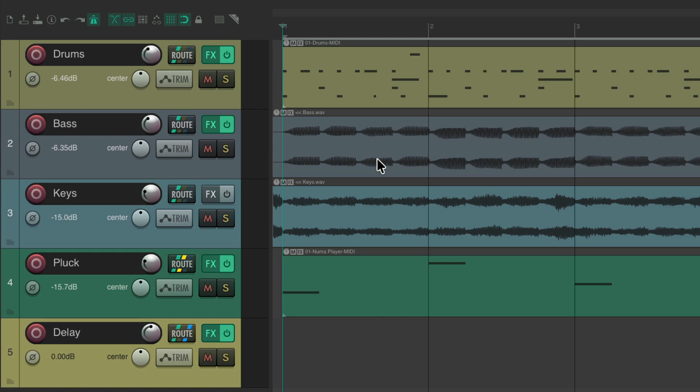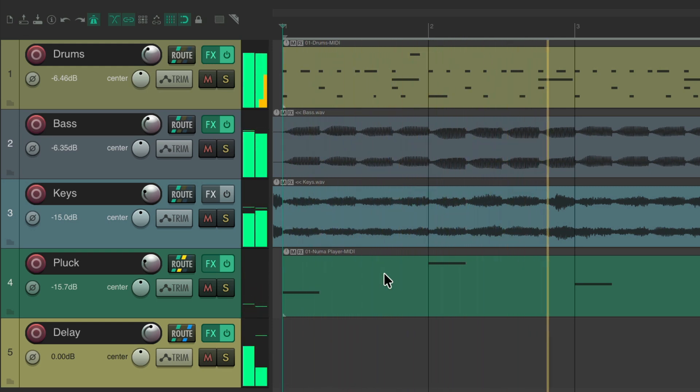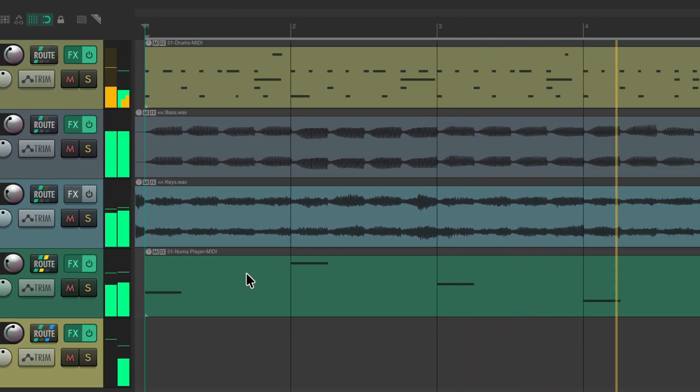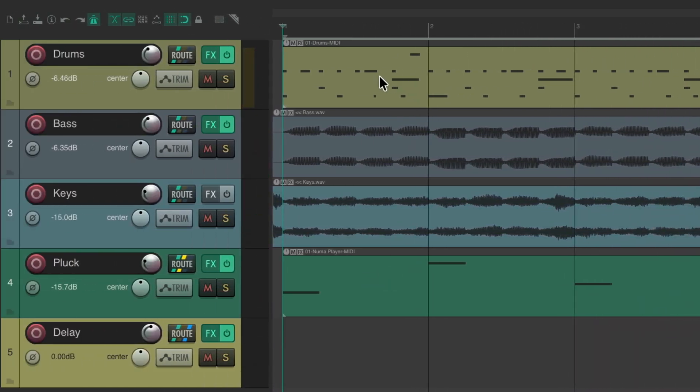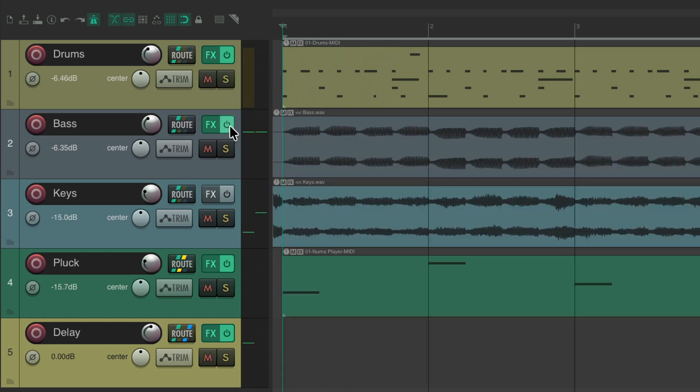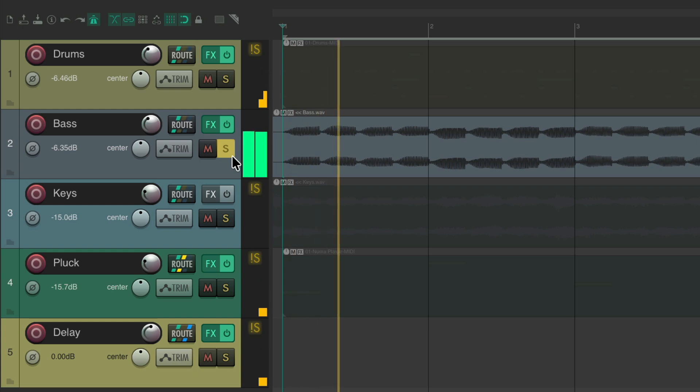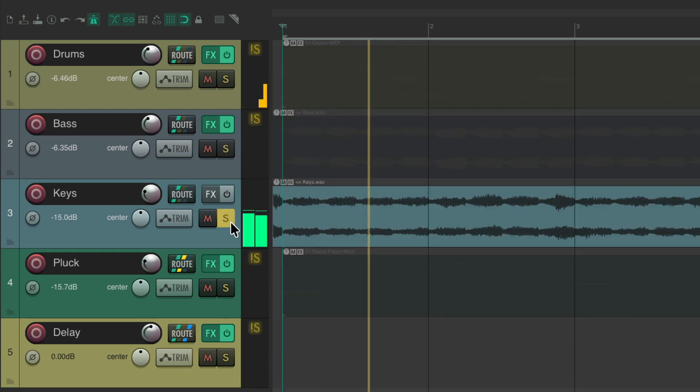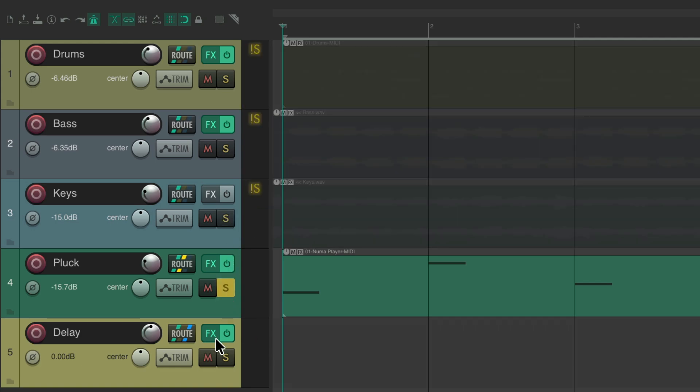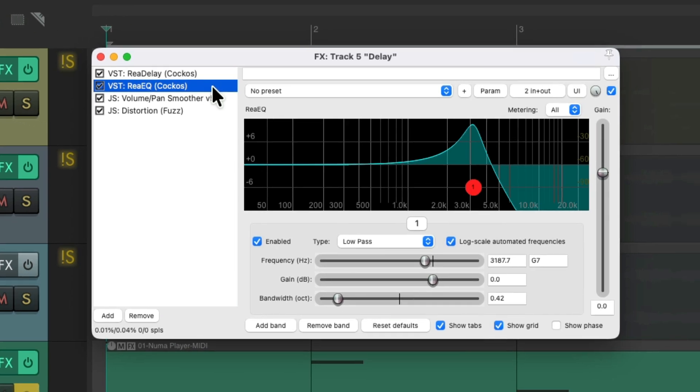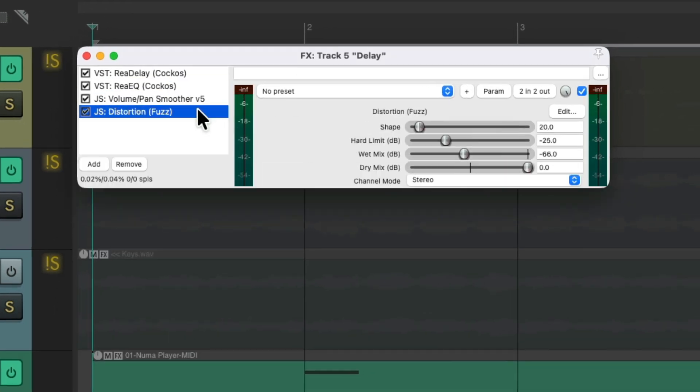So a project in front of me here with some drums, bass, keys, and a melody. Let's hear it. And to solo each instrument, here's our drums, here's our bass, here's our keys, and here is our melody, which has a delay on it, with some EQ or filter, a panner and a distortion fuzz. Let's hear it.